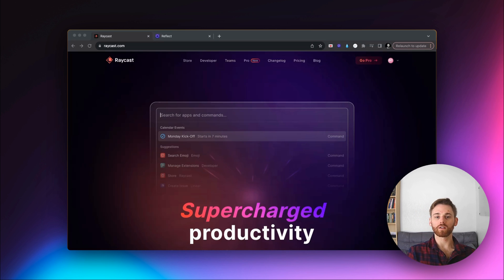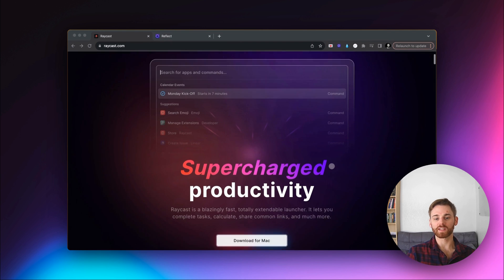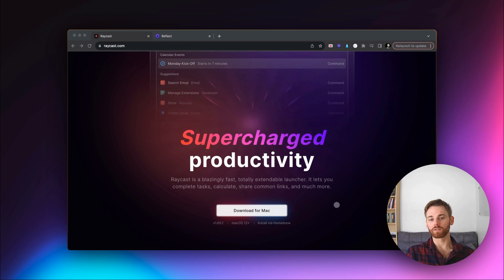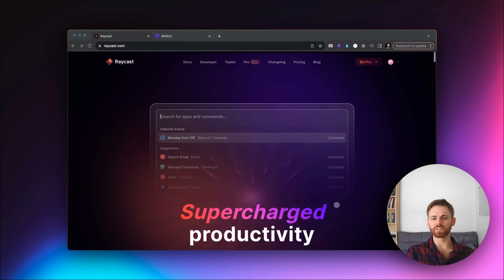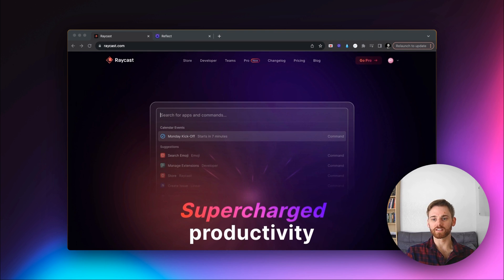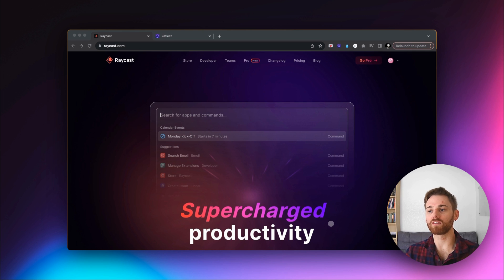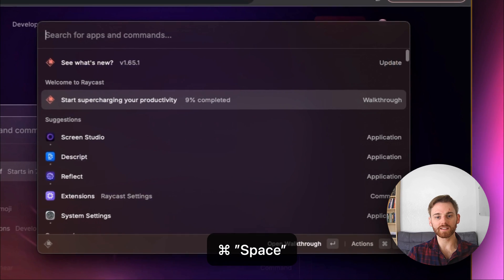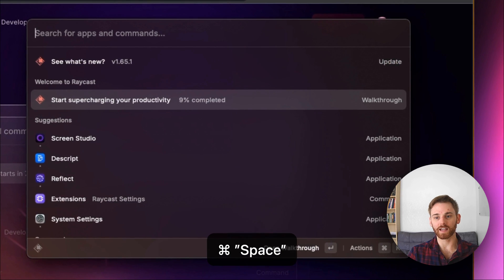To get started, we are going to begin just on the Raycast website. You can go ahead and download it for Mac, which I'm assuming most people are using with Reflect since it's a pretty Apple-heavy product. And once you download it, you can pull it up using Command-Space — that's the set shortcut.